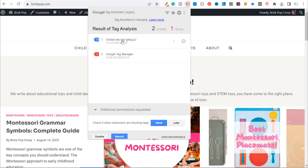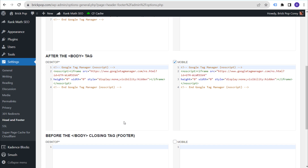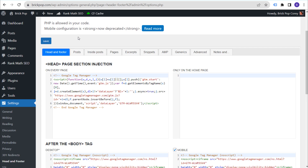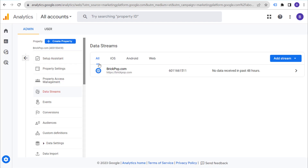We now have Google Analytics 4 completely installed on our website. As long as you never delete the Head Footer and Post Injections plugin or remove the pixels from it, and never remove the tag from your Tag Manager account, you will always have Google Analytics 4 properly installed using this method. If you have any questions about installing GA4 with Google Tag Manager, please leave them in the comments. Thank you for watching — make sure you subscribe to the Surfside PPC YouTube channel.